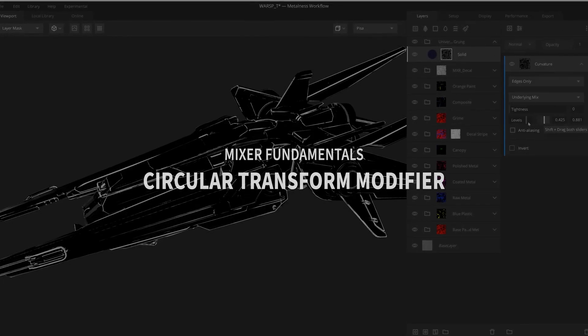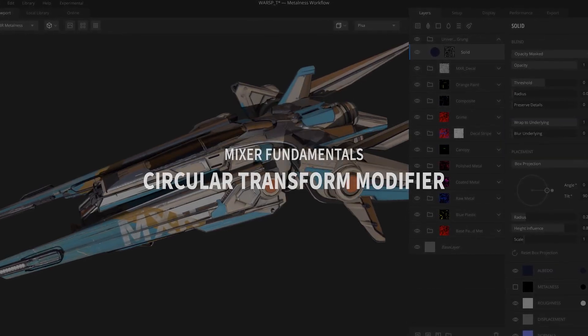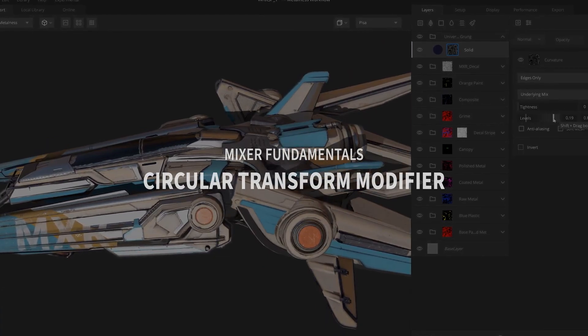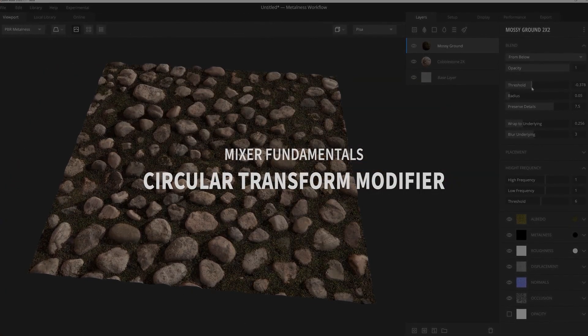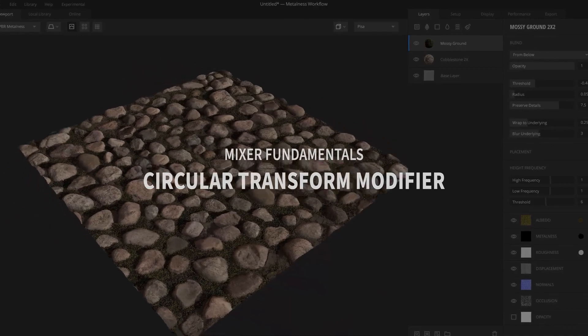Hey there, Josh Powers with Quixel, and in today's video we're going to go over the powerful circular transform modifier and how you can put it to use in your mixes. So let's get started.